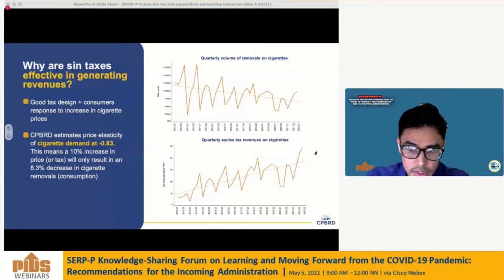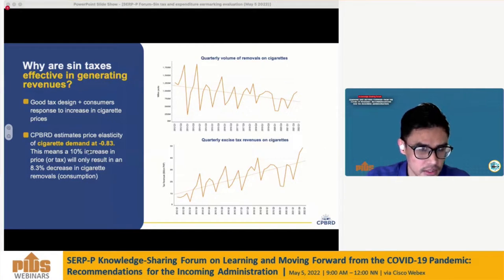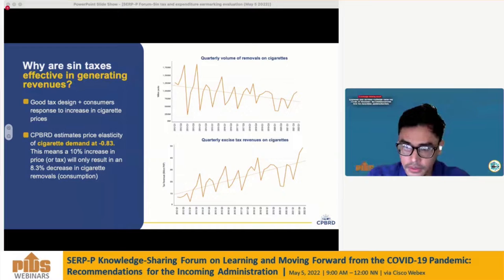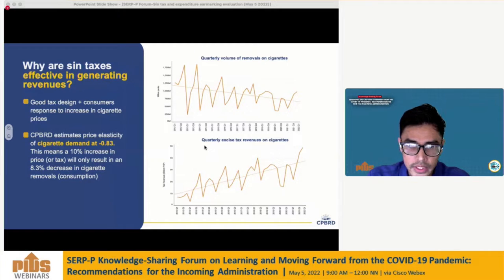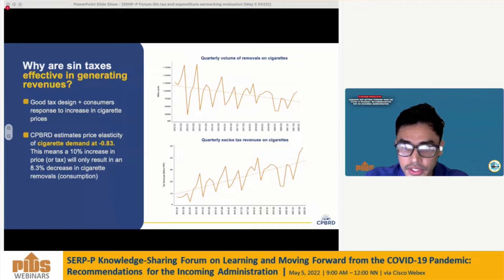A good combination of tax design — meaning yearly tax adjustments and a simple single excise tax structure — plus consumer response to price increases makes Sintaxes a good source of revenues. Consumer response is measured by estimating the price elasticity of demand. The CPBRD estimates price elasticity of cigarette demand to be inelastic at negative 0.83, meaning a 10% increase in price or tax will result in only an 8.3% decrease in cigarette removals. While cigarette removals are declining, excise tax revenues continue to trend upwards, because the increase in taxes is growing faster than the reduction in consumption.